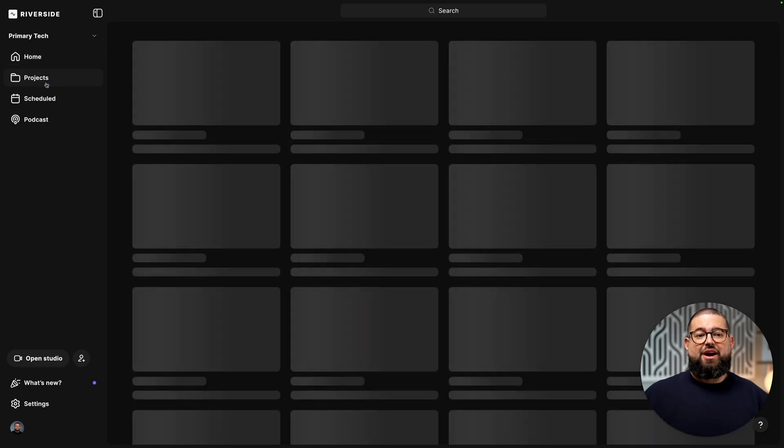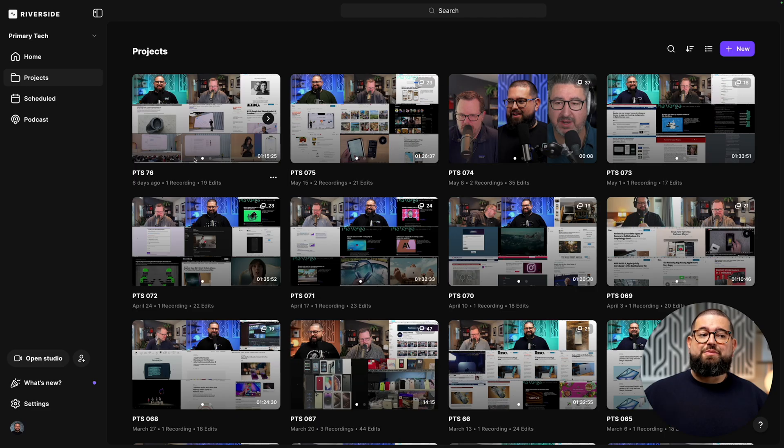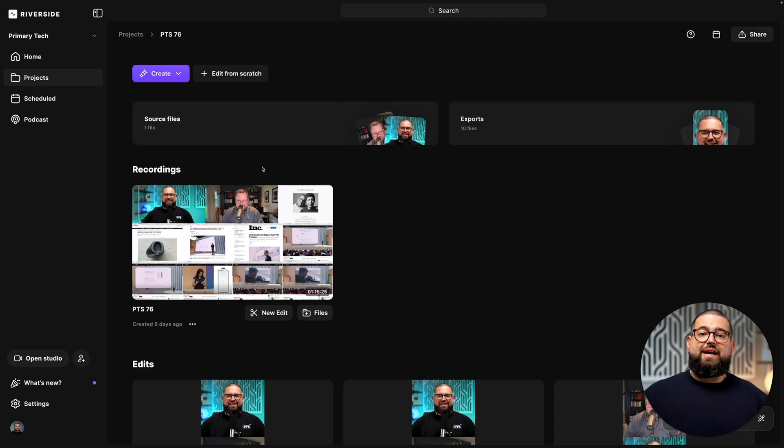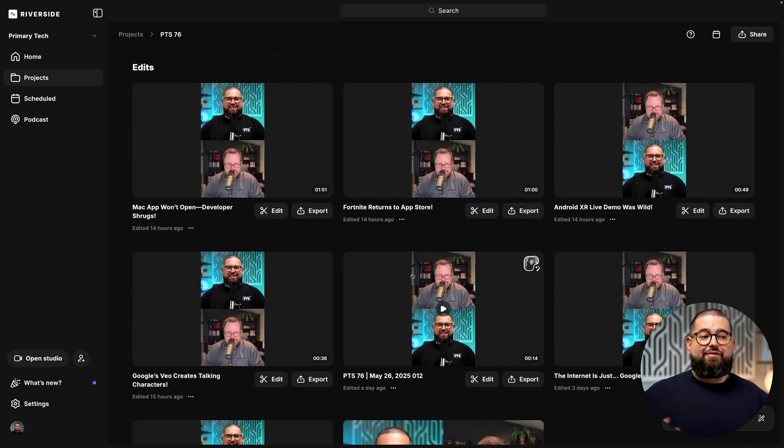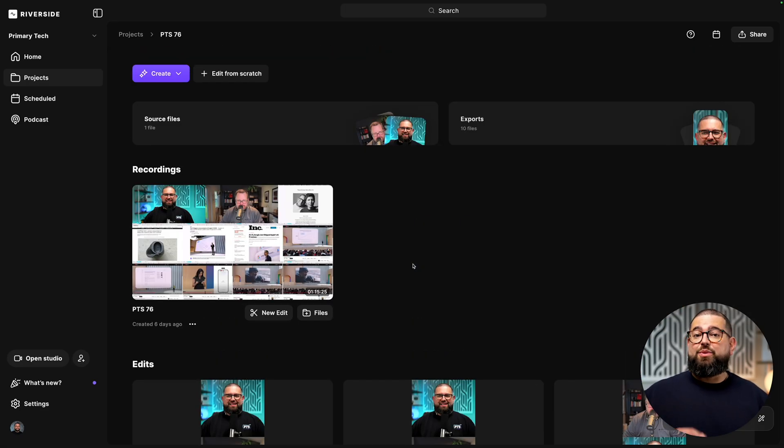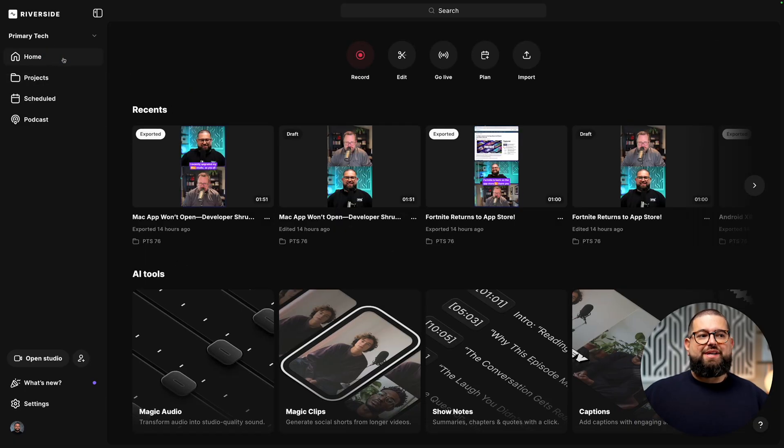If I go to my projects tab, you'll see every episode I've recorded of my podcast in a specific folder. If I jump into one of these projects, you'll see your recordings where you can download those high quality video and audio files, edits like vertical clips or the full episode. We'll come back to this after we record something. Let's go back to the home tab and jump into the Riverside studio to record.